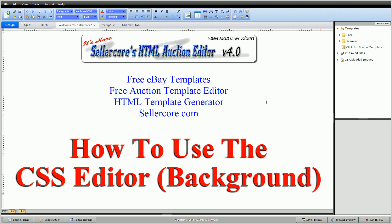Hi guys, this is Cory with the Sellercore Free Auction Template Editor. We're talking about the CSS editor in the Sellercore software and how to use all the different features.